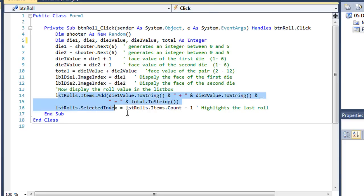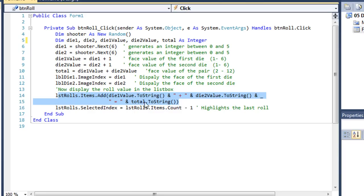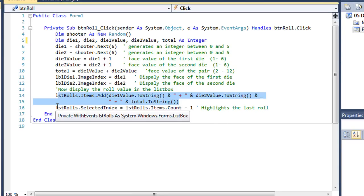And then we're going to display in our list box. We're going to add to the items there the value of die 1 value. And we'll change it to a string. And then I have a literal string of a space plus space. Concatenate that with die 2 value, convert it to a string. Concatenate to that a little string of space equals space. And my final concatenation is the value of total as a string.